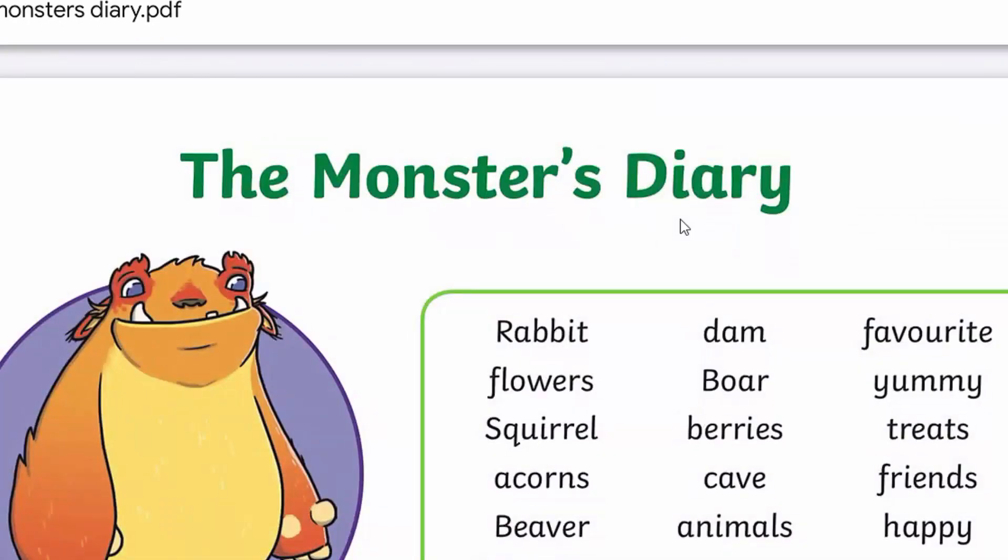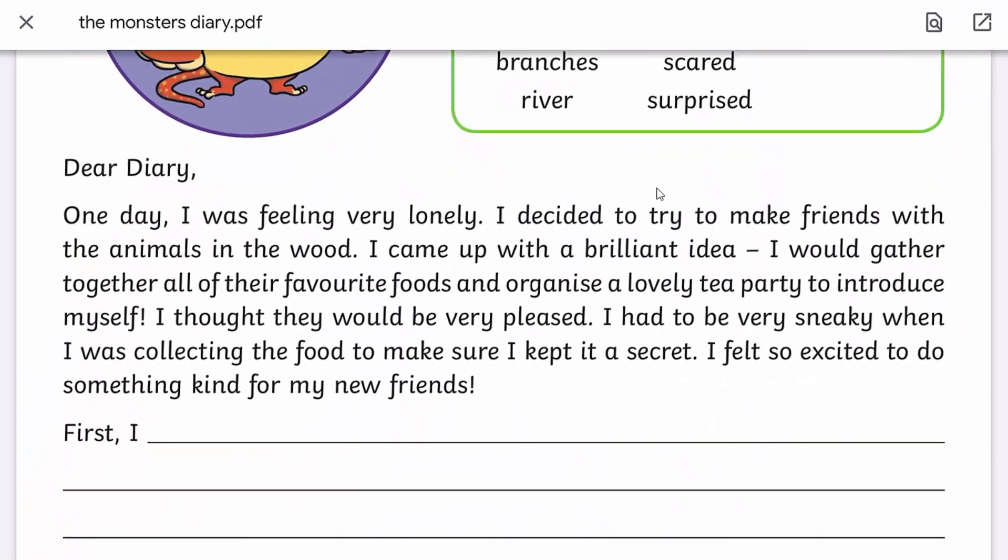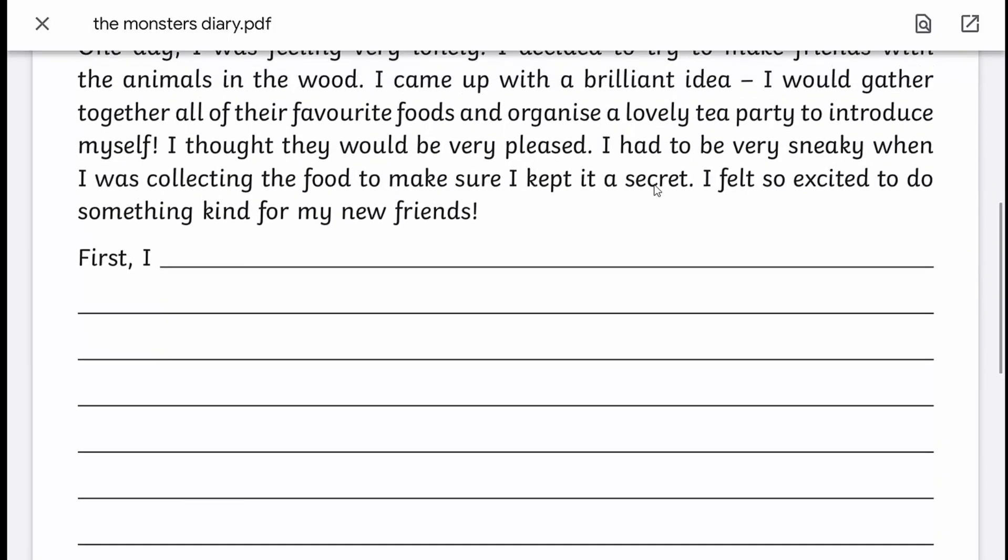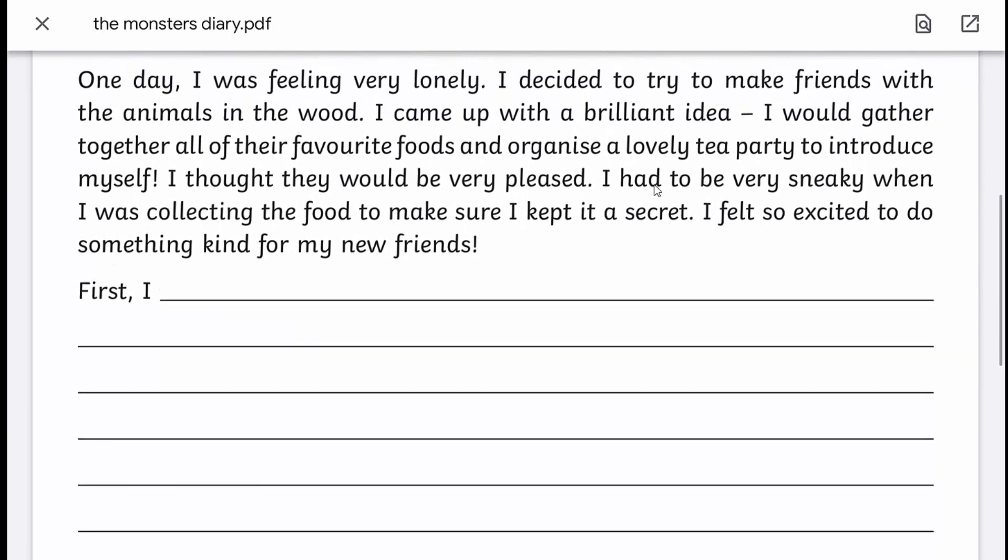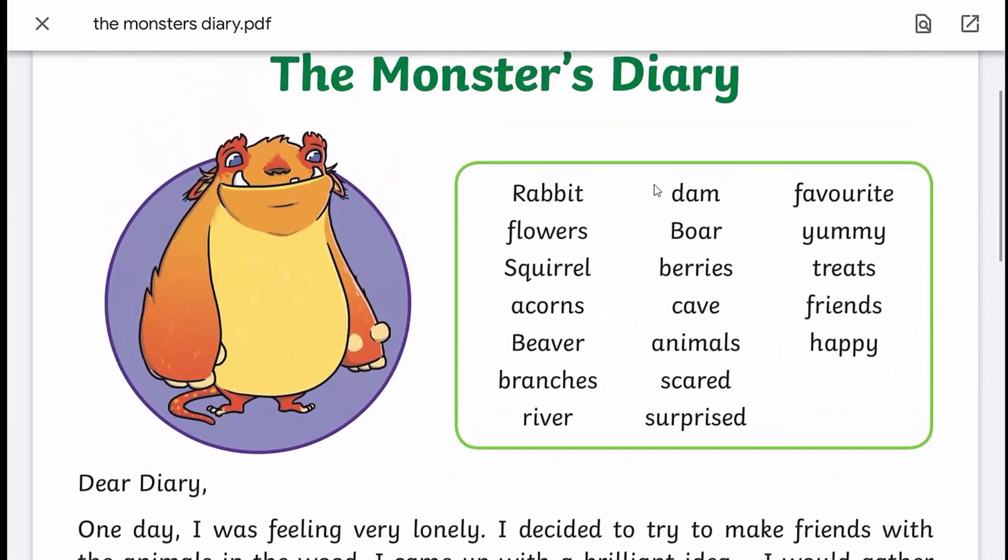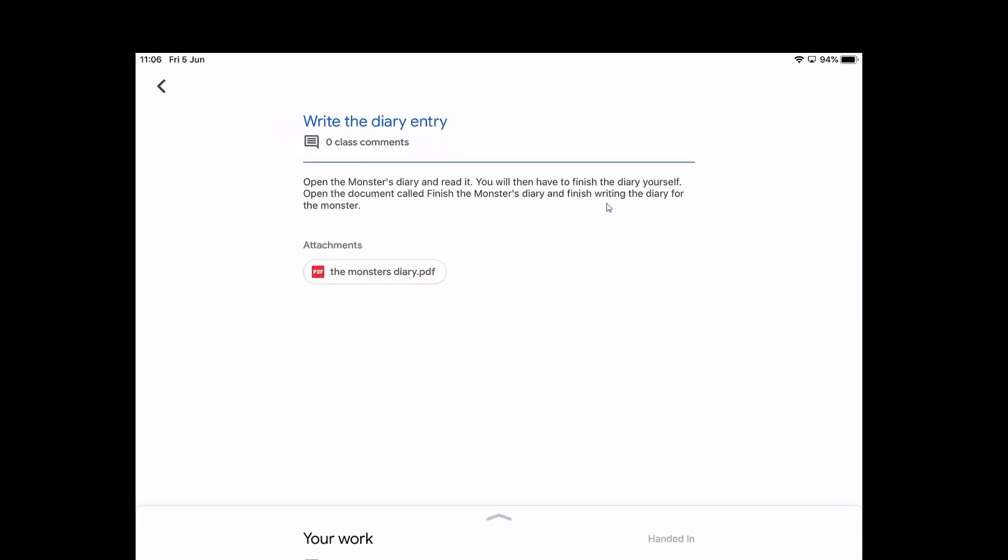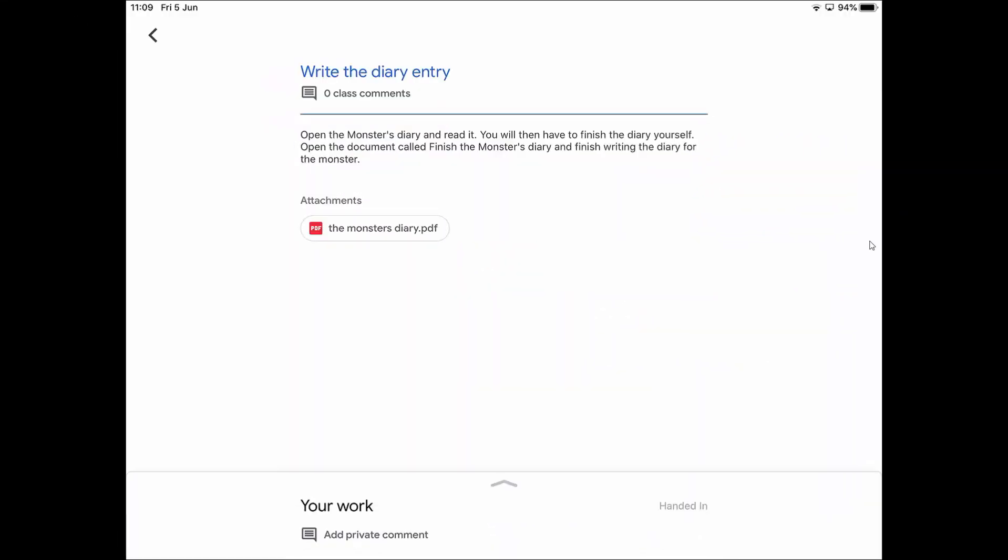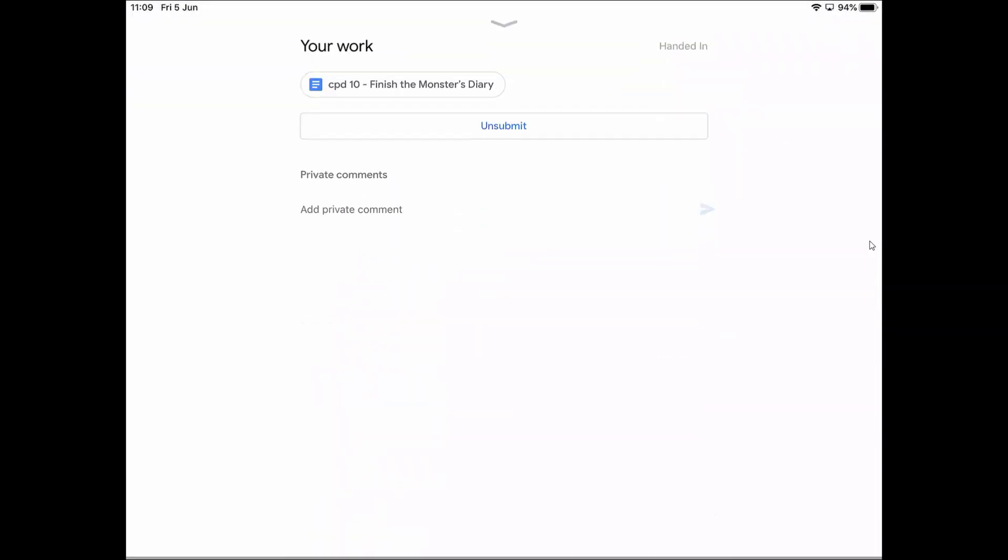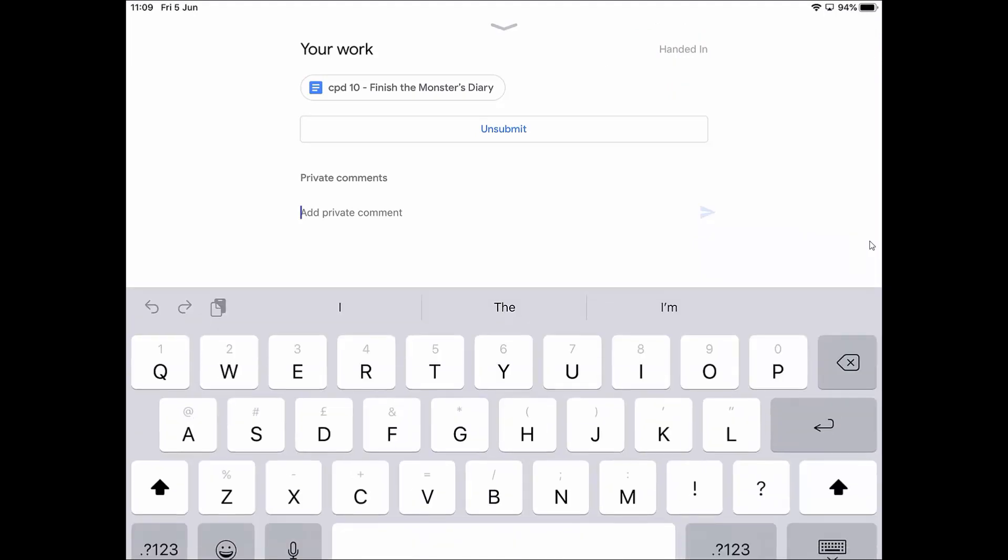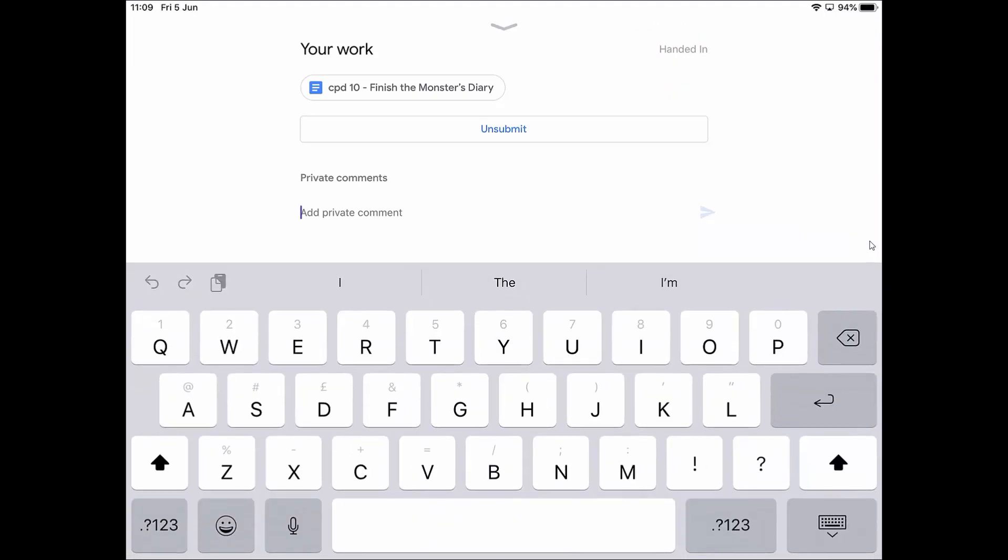I've got a document I need to open to actually finish the piece of work off. If I tap on that, it will open up the monster's diary and I can go through and read it. Now instead of actually writing on paper and finishing it off, we're going to hand that in digitally. I've read the monster's diary and now I need to do some typing. At the bottom of the screen it says your work. It says add private comment. If I want to send a message to my teacher that only my teacher can see, I tap on add a private comment and I can type a private comment to send to my teacher and they can send me a private comment back.